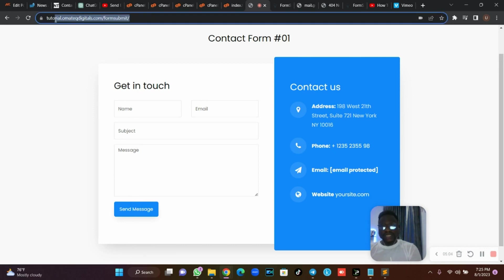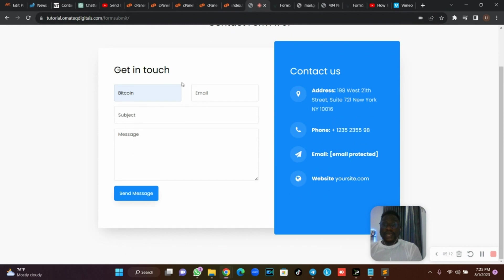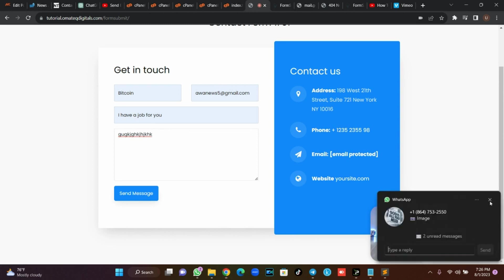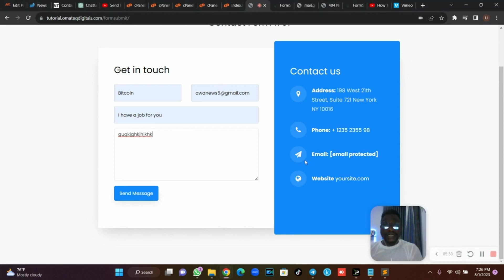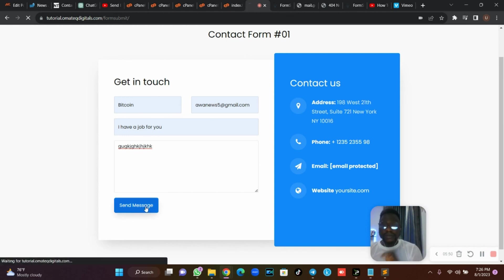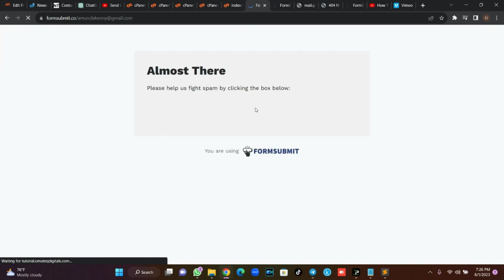I've taken my files online. As you can see in my URL: tutorial.omatecdigital.com/form-submit. For the first time, if you fill anything and submit without having verified your email, it will send a verification code to your email address. I've already verified my account, so I won't see that message. But in your case, you will — go to your email and activate the link that was sent to you, then refresh the page.